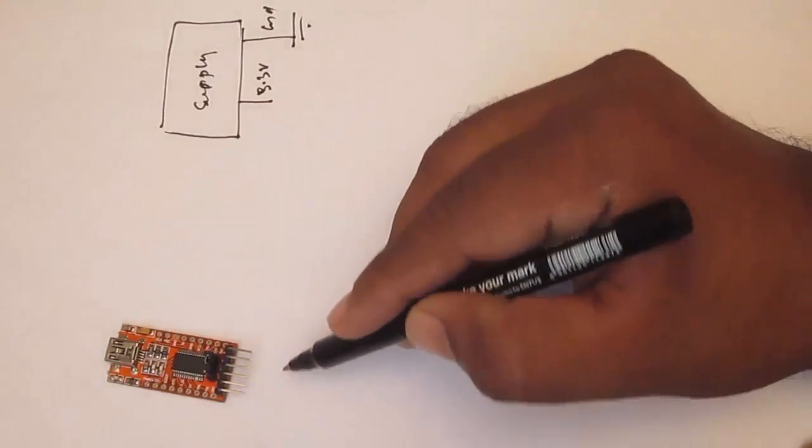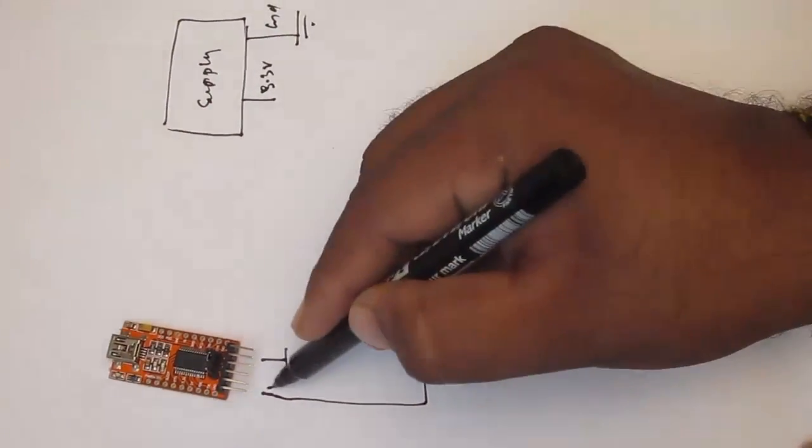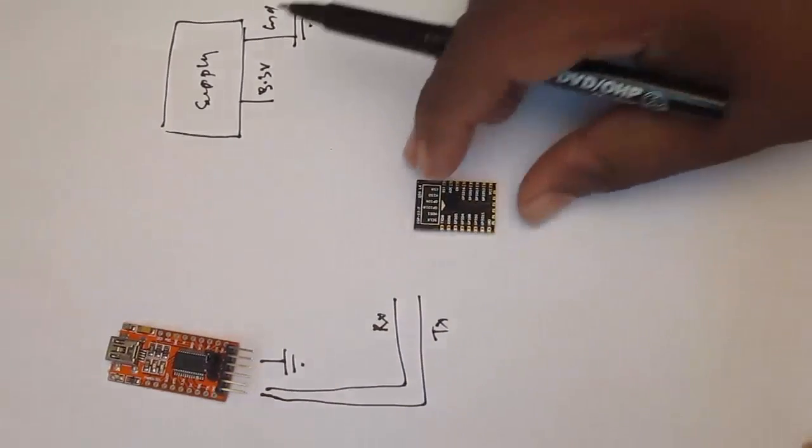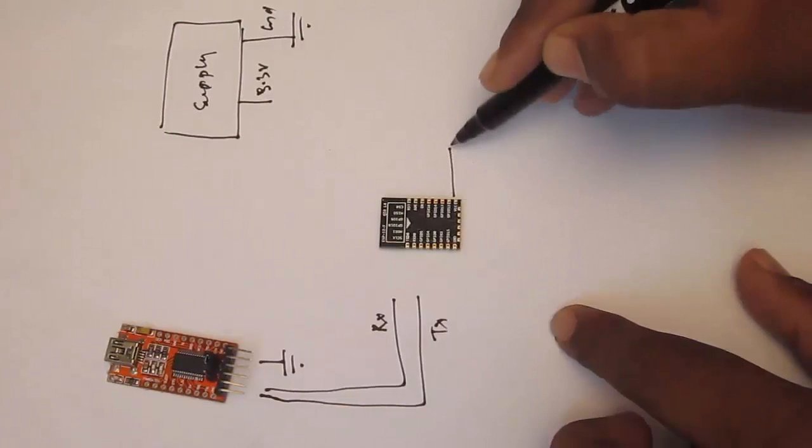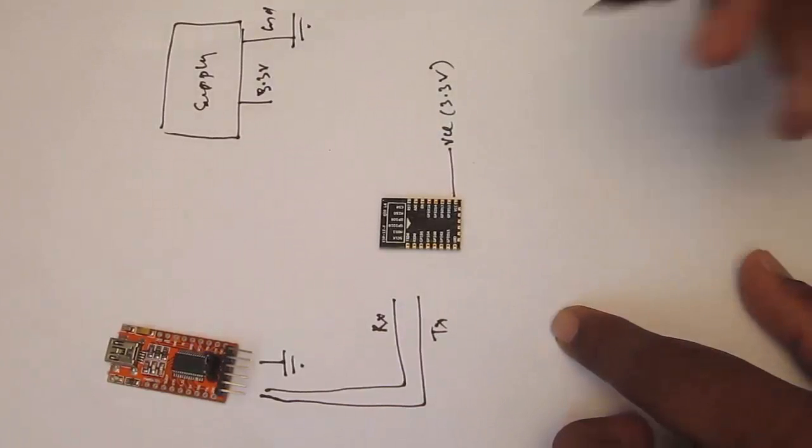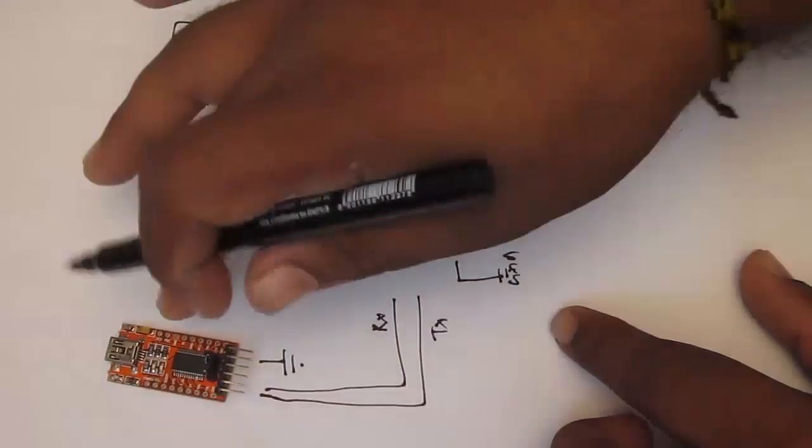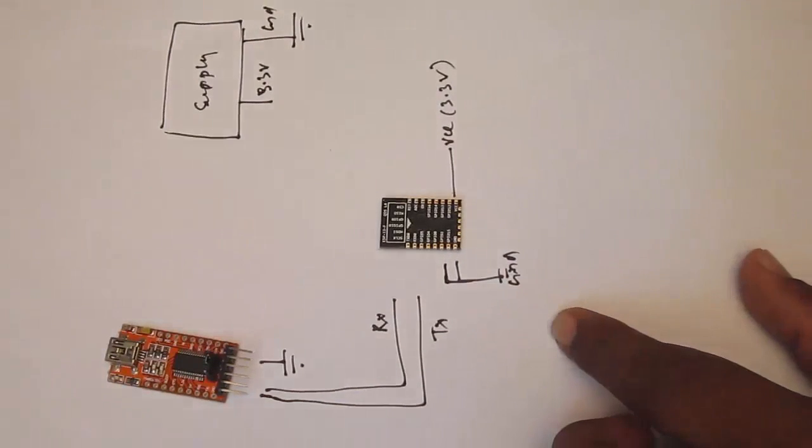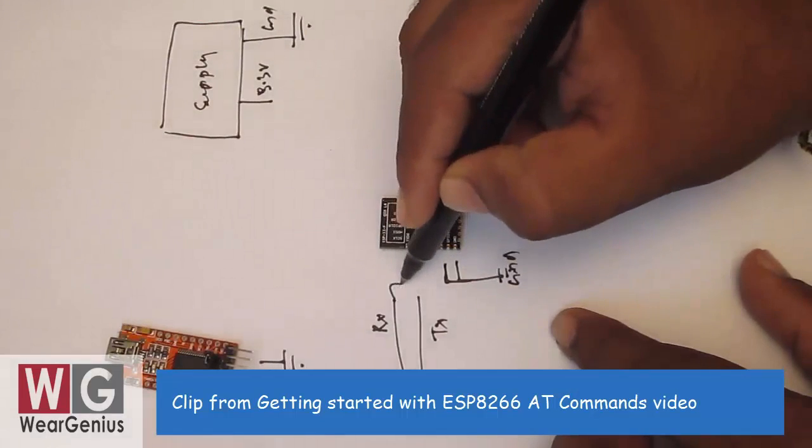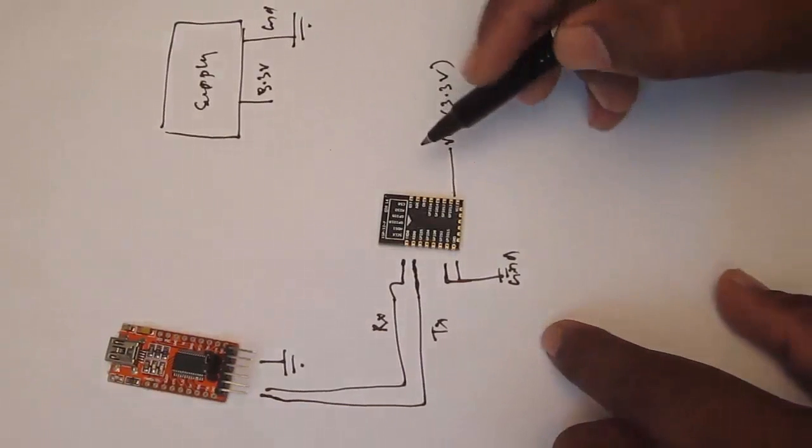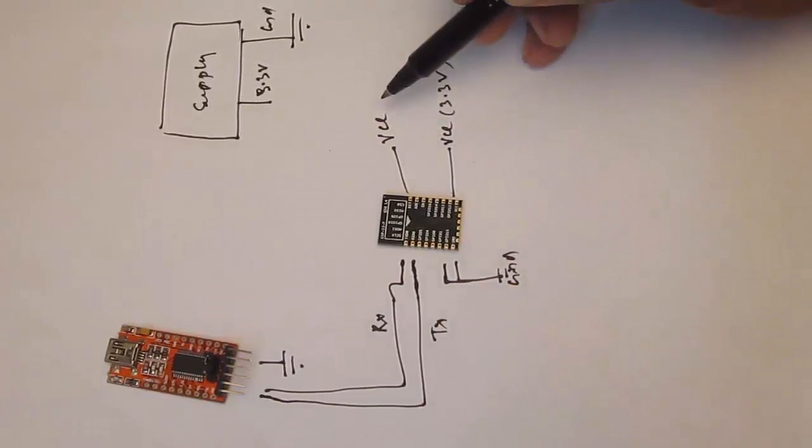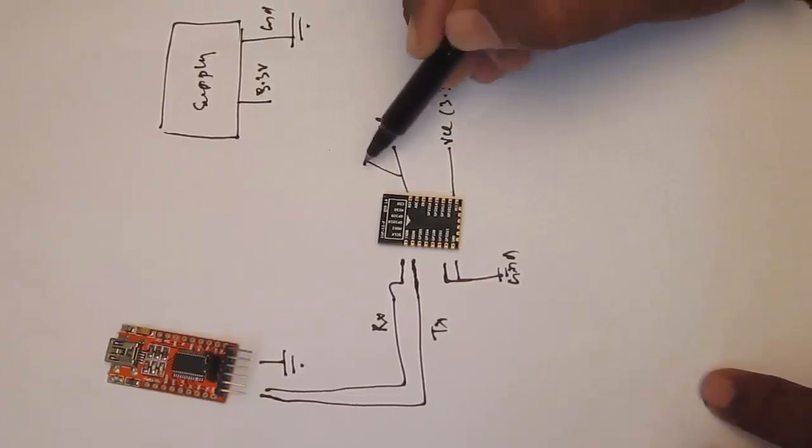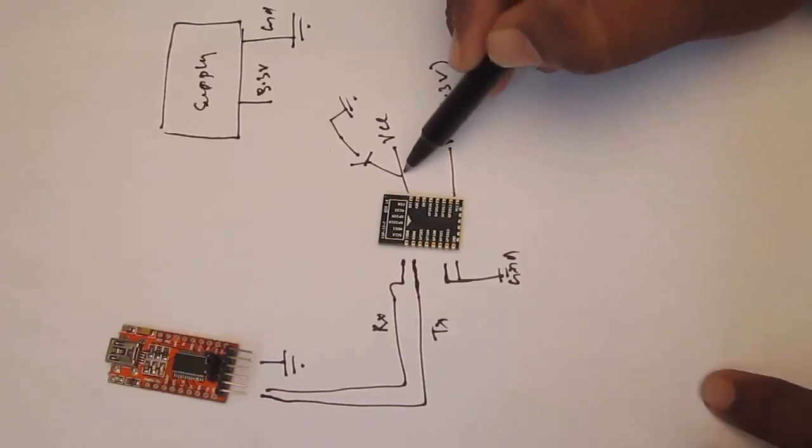The connection looks like this: I am having 3.3V and ground. On the UART module, I am going to make the ground common with the supply and take the RX and TX. On the ESP8266 module, the VCC connects to 3.3V of your power supply. The ground connects to common ground with USB UART module and power supply. The GPIO15 has to be connected to ground only.